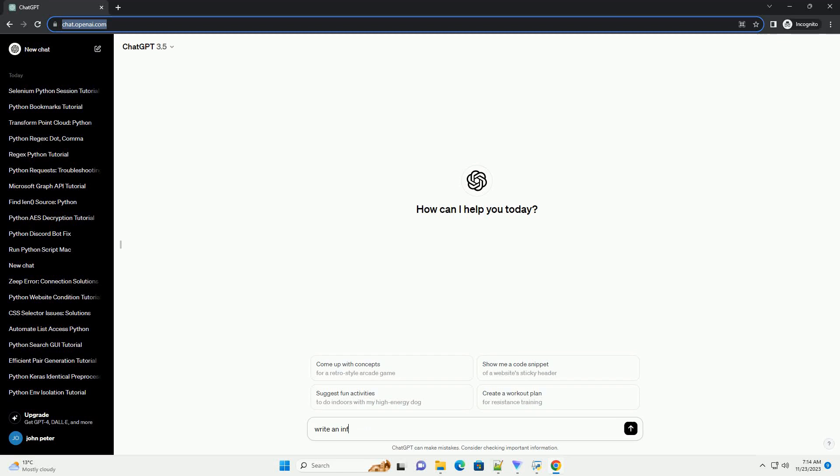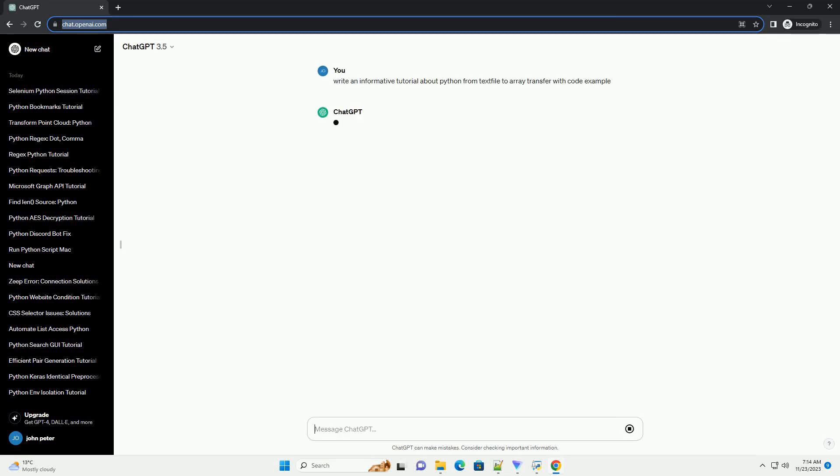Please subscribe and you can download this code from the description below. Title: A Beginner's Guide to Transferring Data from a Text File to an Array in Python.